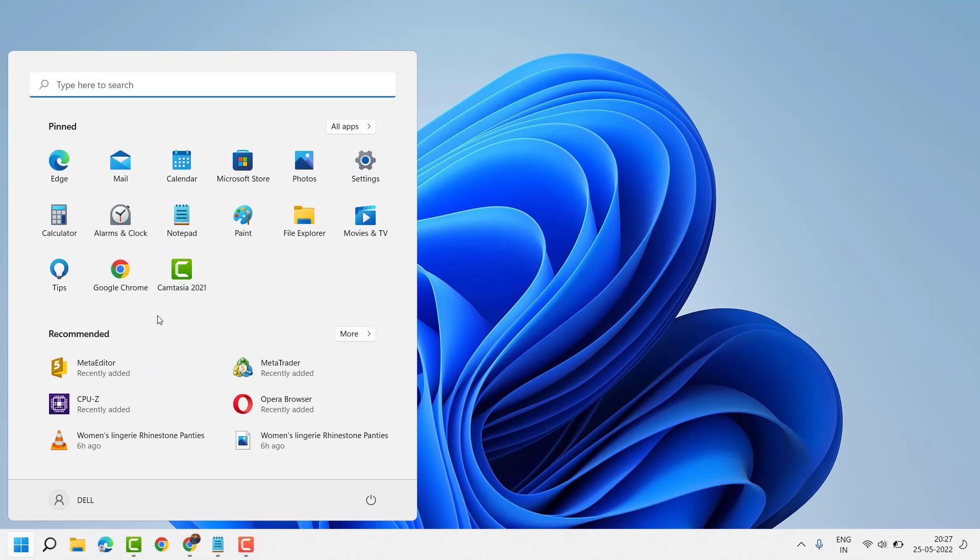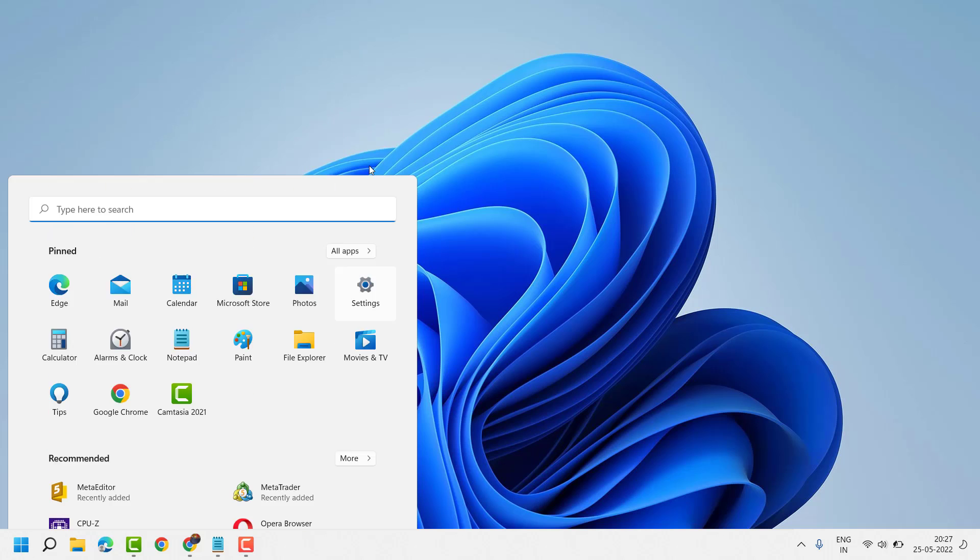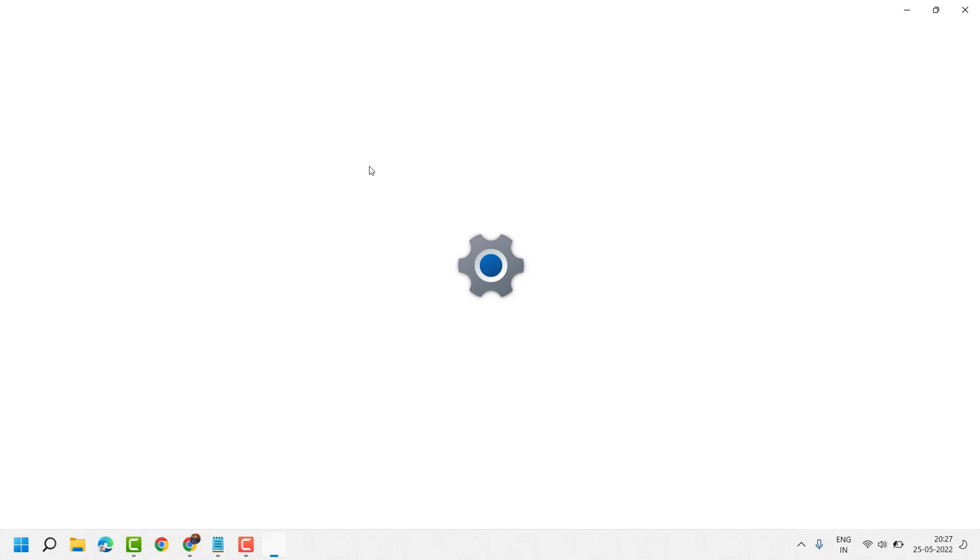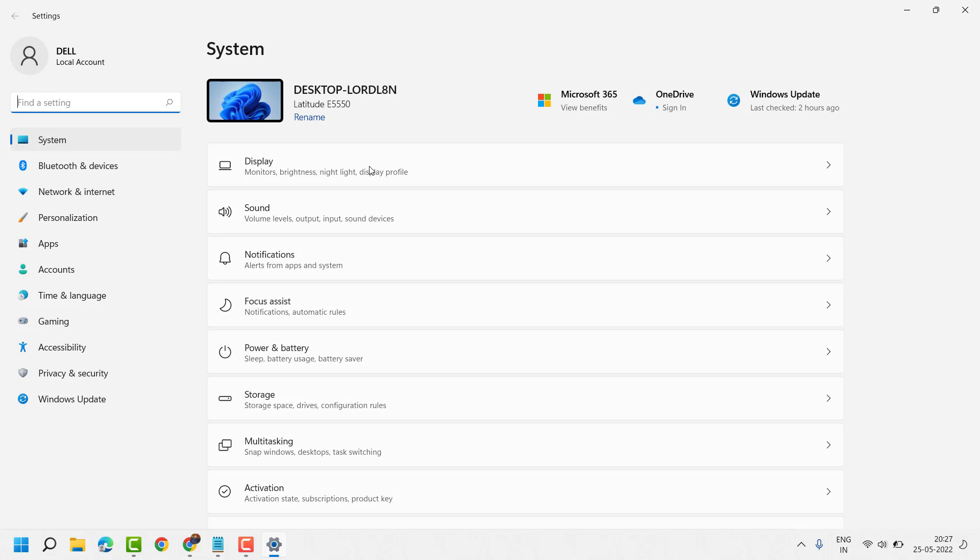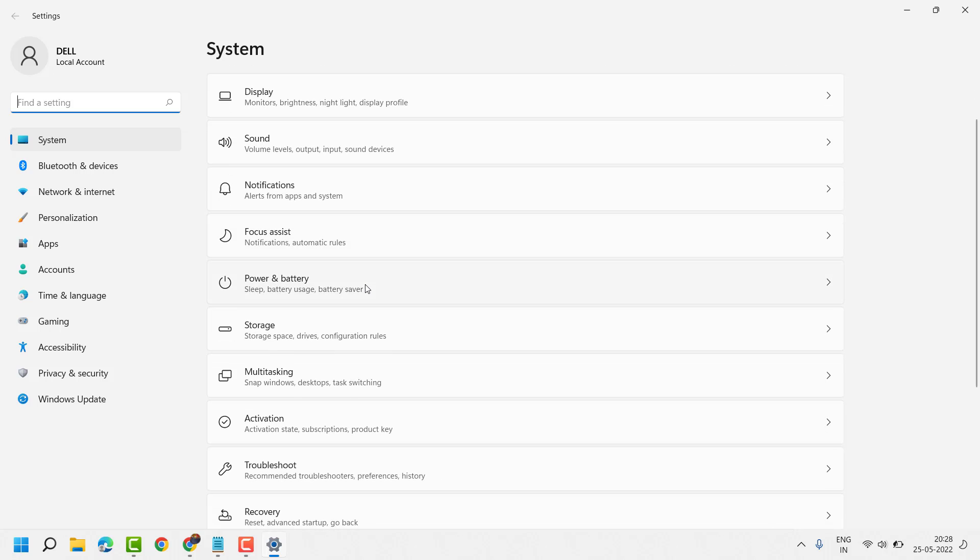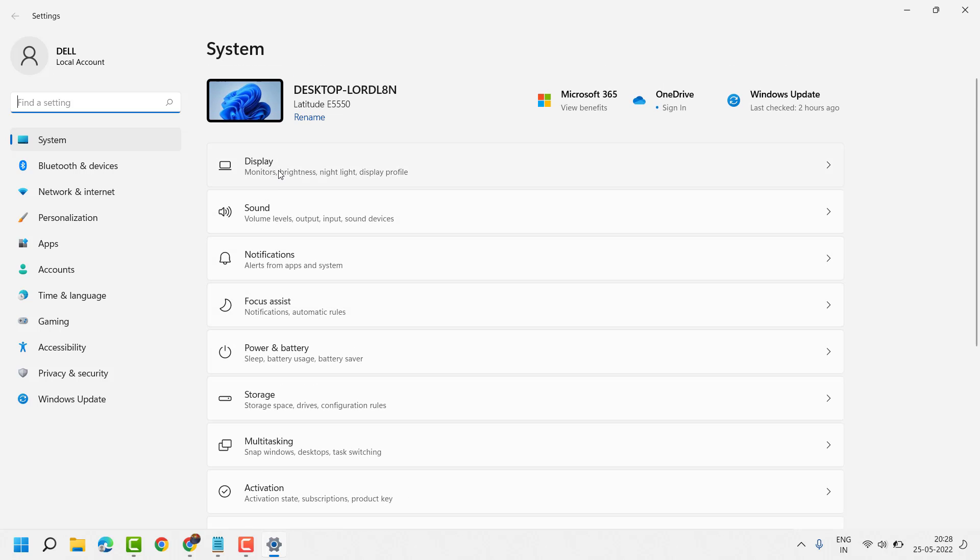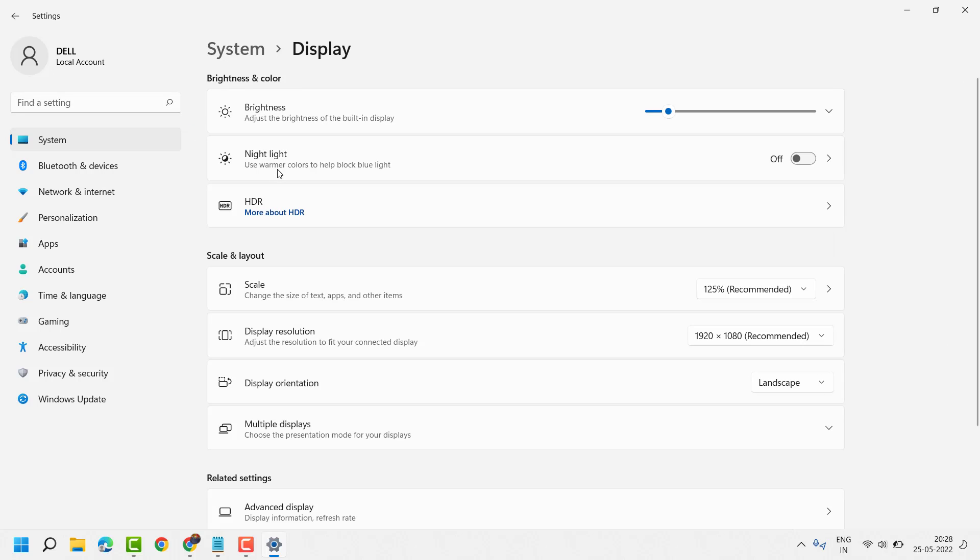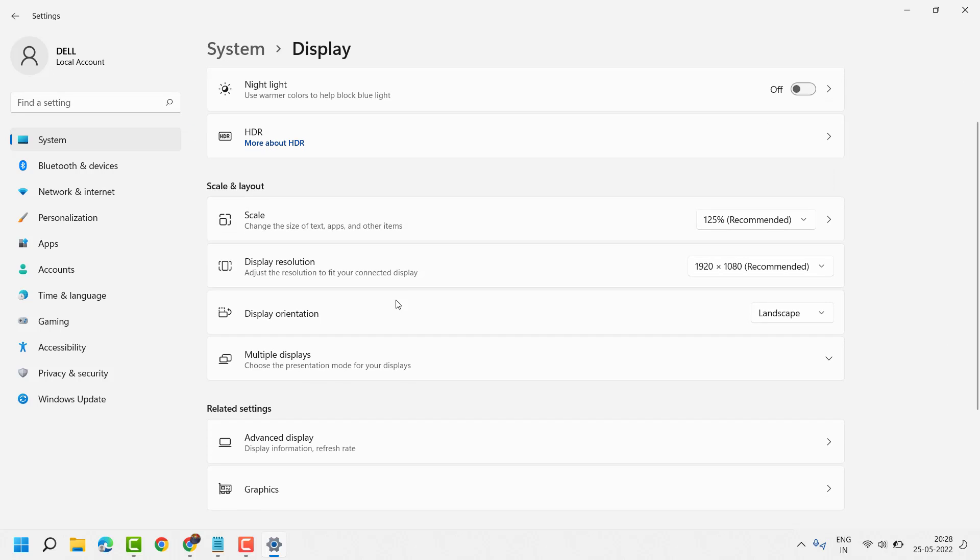Click on start settings. Now here click on display. Here you will see setting multiple displays.